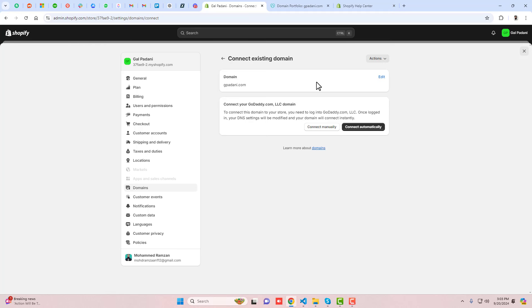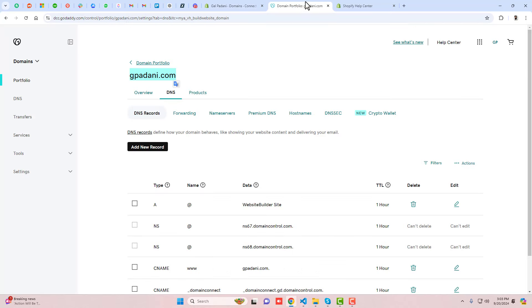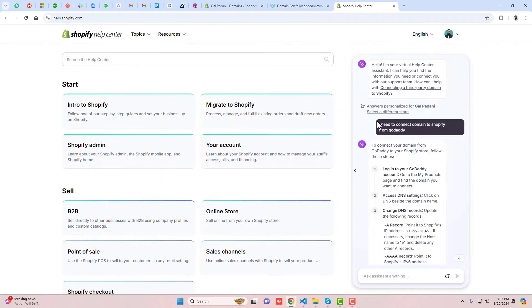There are two ways to connect: the first is connect manually, and the second is connect automatically. To manually connect, you need to add DNS records by clicking 'Add new record' in GoDaddy.